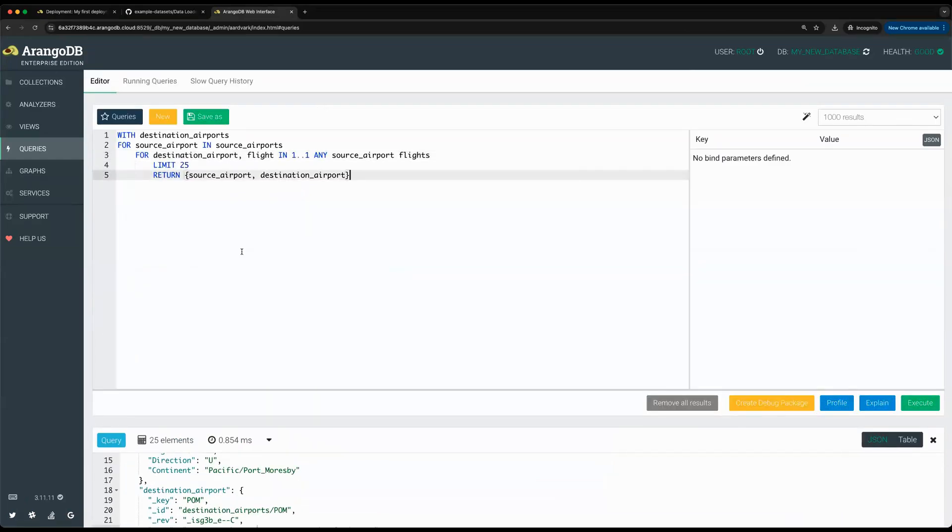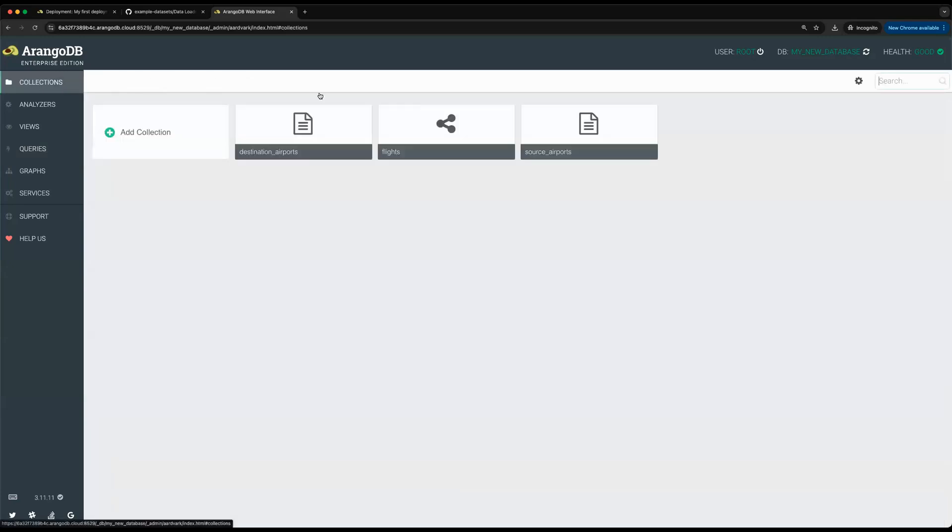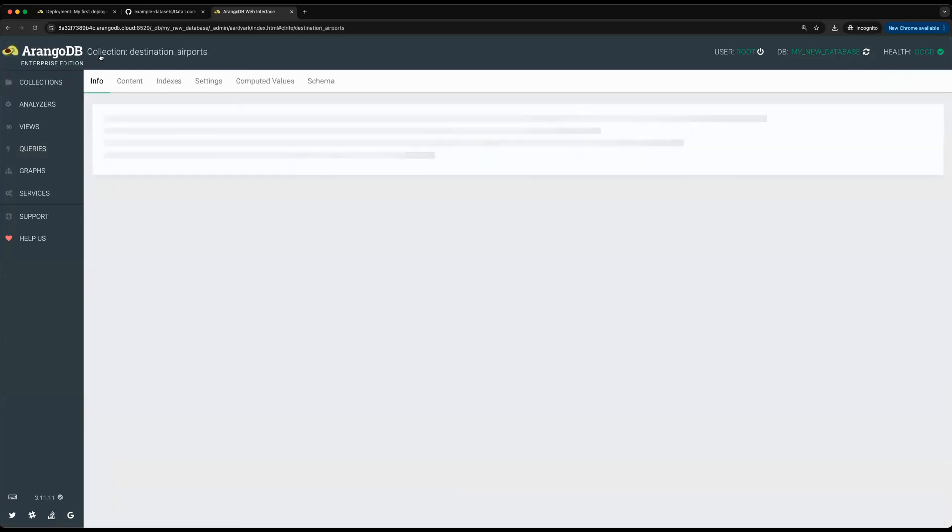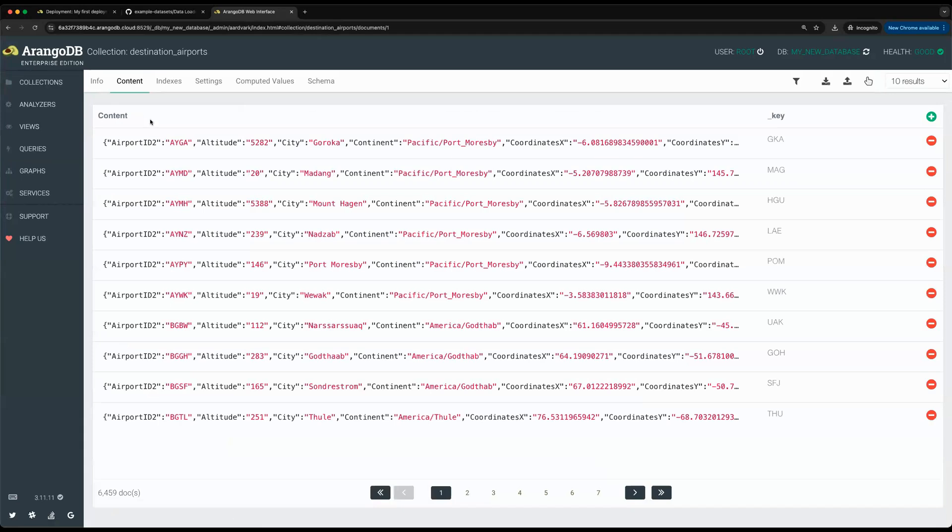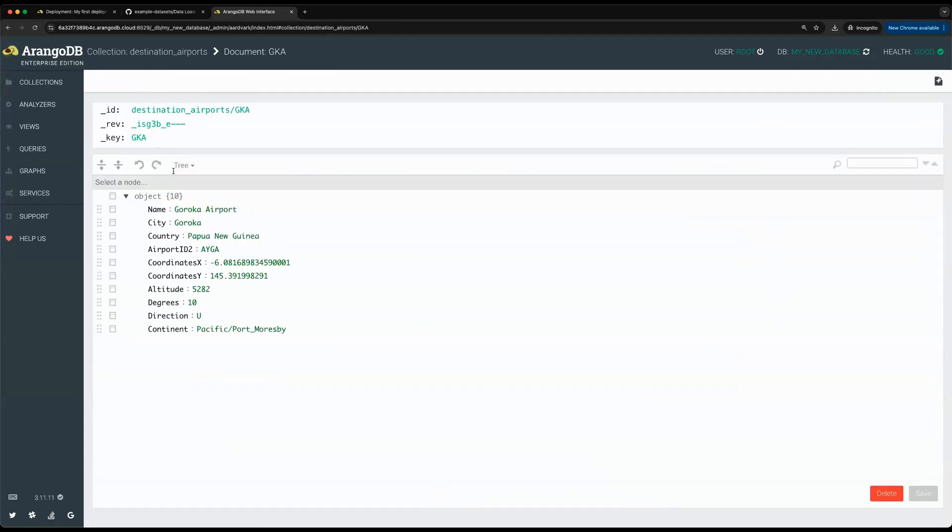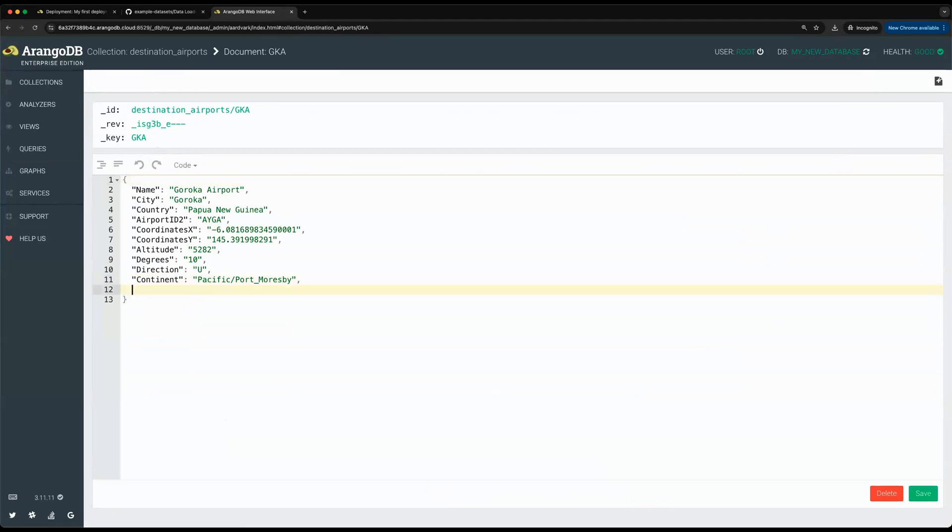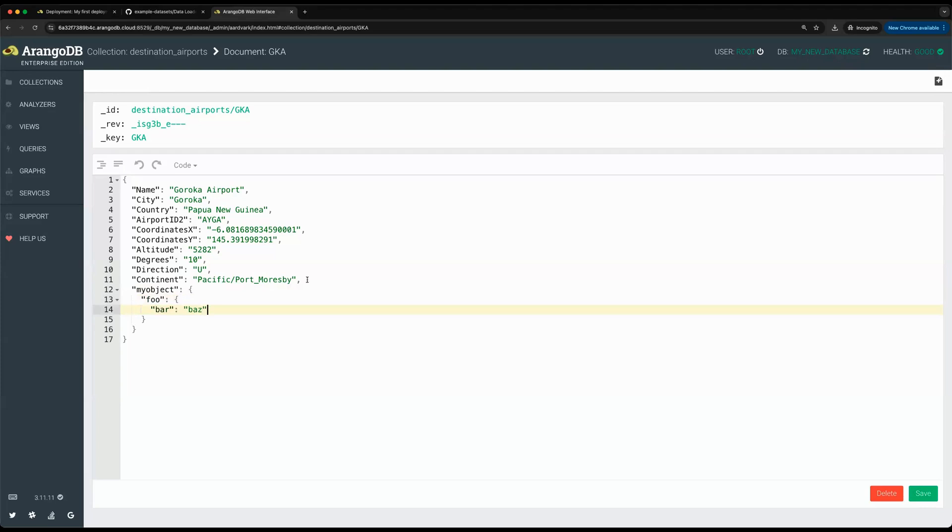It's also worth mentioning that ArangoDB's document capabilities are not limited to top-level fields. What I mean by that is the fact that ArangoDB is JSON-native means that we support nested fields within ArangoDB, which is a big differentiator between our competitors. For example, if I wanted to, I could basically create a new object right here called my object, set this to foo, set this to bar, or if I wanted to even go further in the nesting, and just hit save.